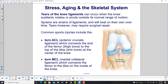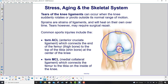Tears of the knee ligaments — here's your knee, and here's the tear of the ligament; hopefully you can see the separation there — can occur when the knee suddenly rotates or pivots outside its normal range of motion. These are very common sports injuries. Sprains are strains of ligaments and will heal on their own over time, but tears may require surgical repair.